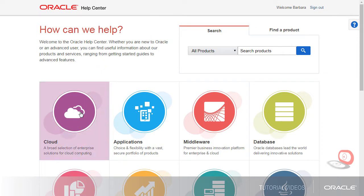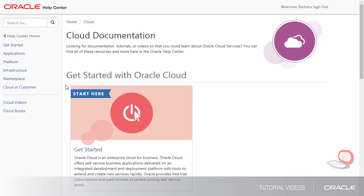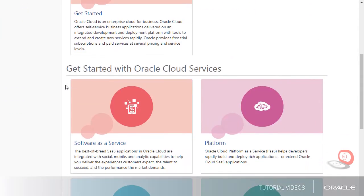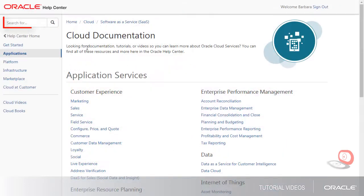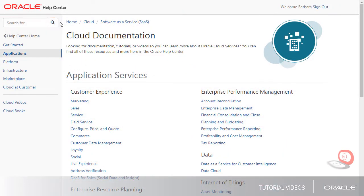Let's start by selecting Cloud on the home page, and then Software as a Service. The scope of the search depends on where I'm at in the Help Center. For example, here we'd search across all cloud application services.